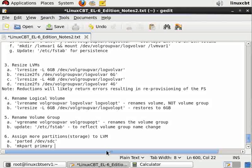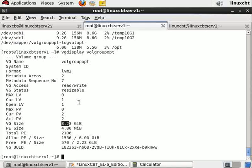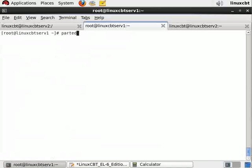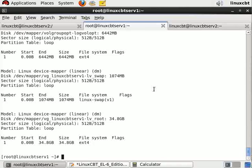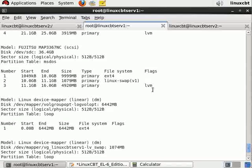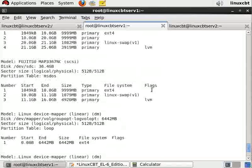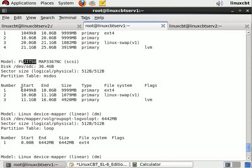We'll determine where the partition begins and ends by enumerating the partition table of the disk. Using parted -l enumerates the partition tables on all of the disks. Let's scroll up beyond the device mapper to the actual physical disks.